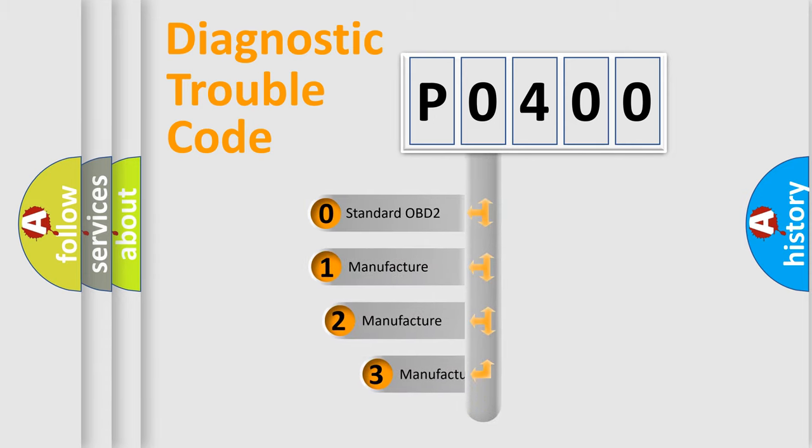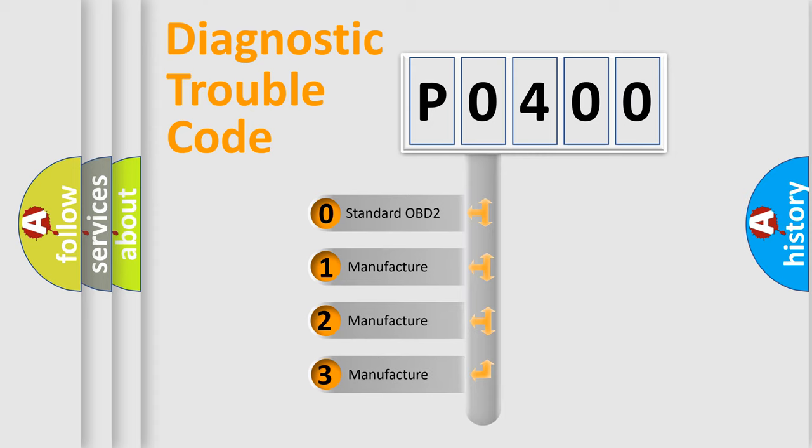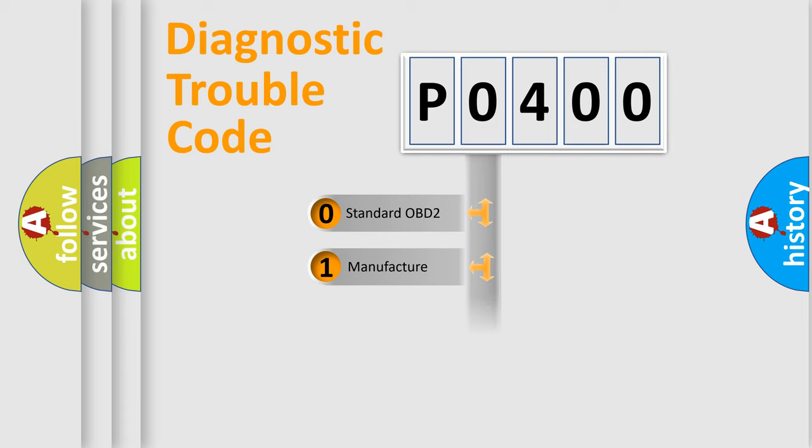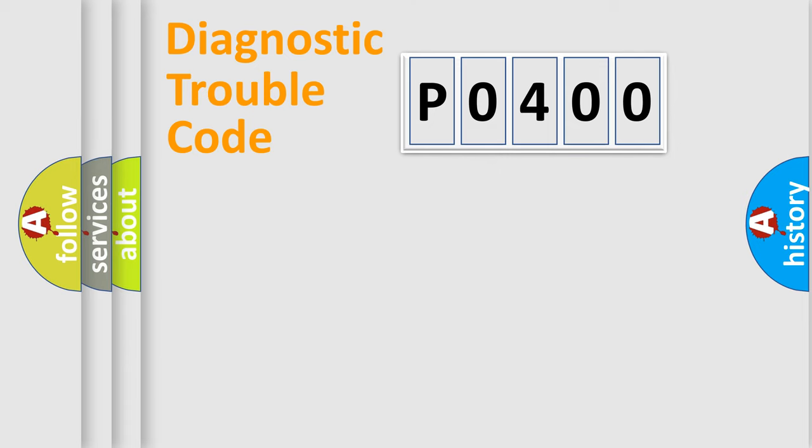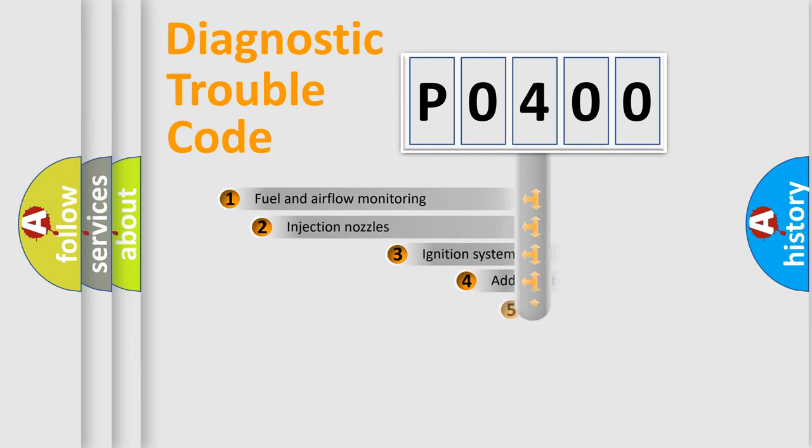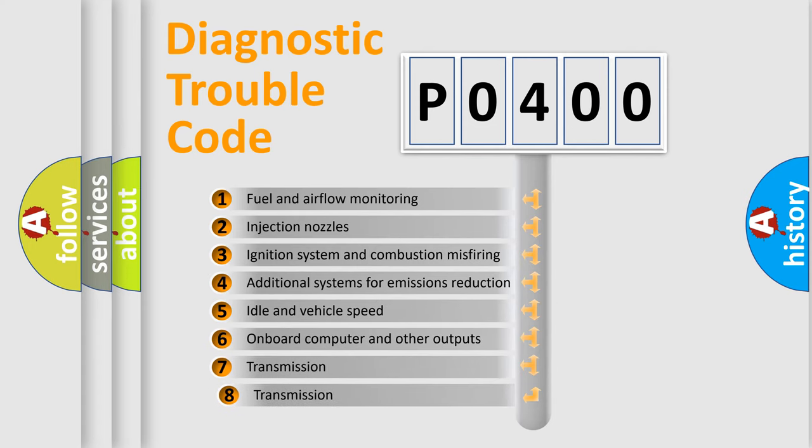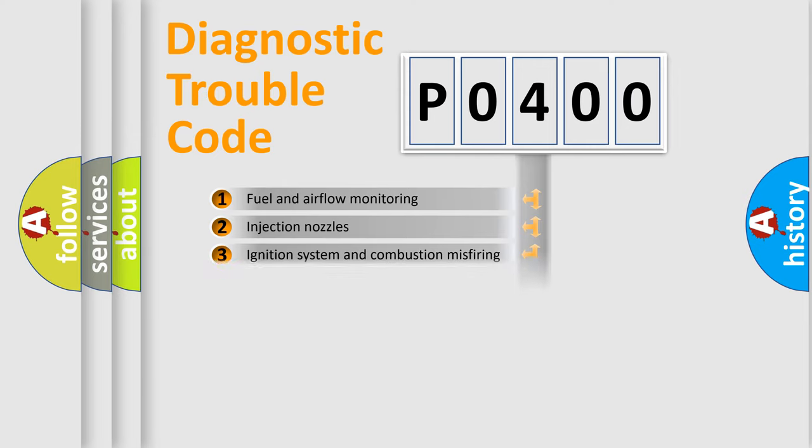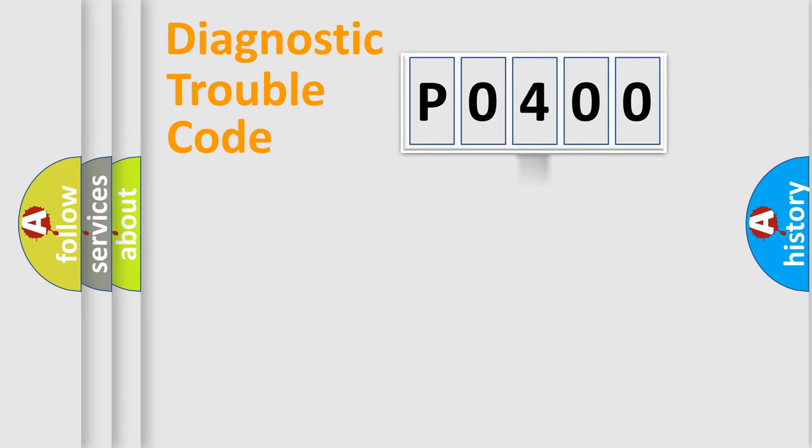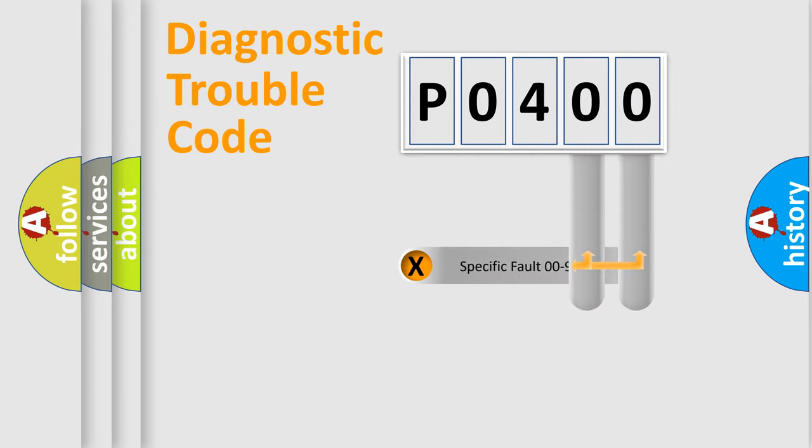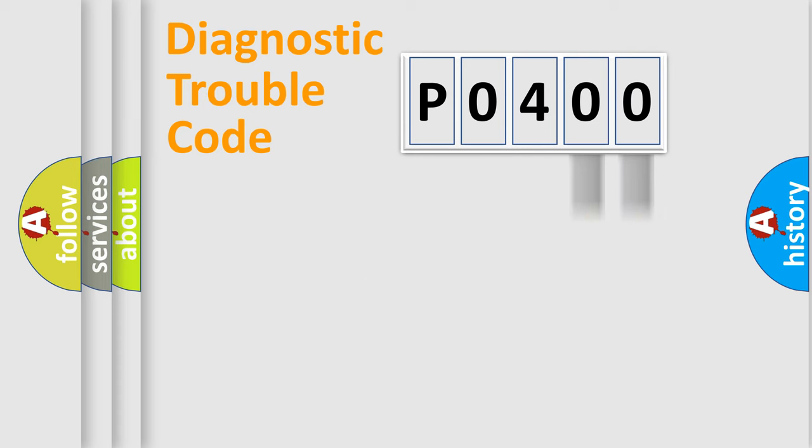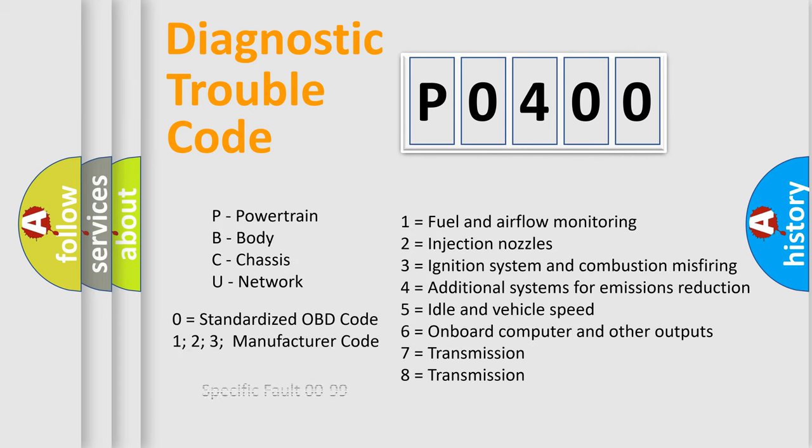If the second character is expressed as zero, it is a standardized error. In the case of numbers 1, 2, or 3, it is a manufacturer-specific error. The third character specifies a subset of errors. The distribution shown is valid only for the standardized DTC code. Only the last two characters define the specific fault of the group. Let's not forget that such a division is valid only if the second character code is expressed by the number zero.